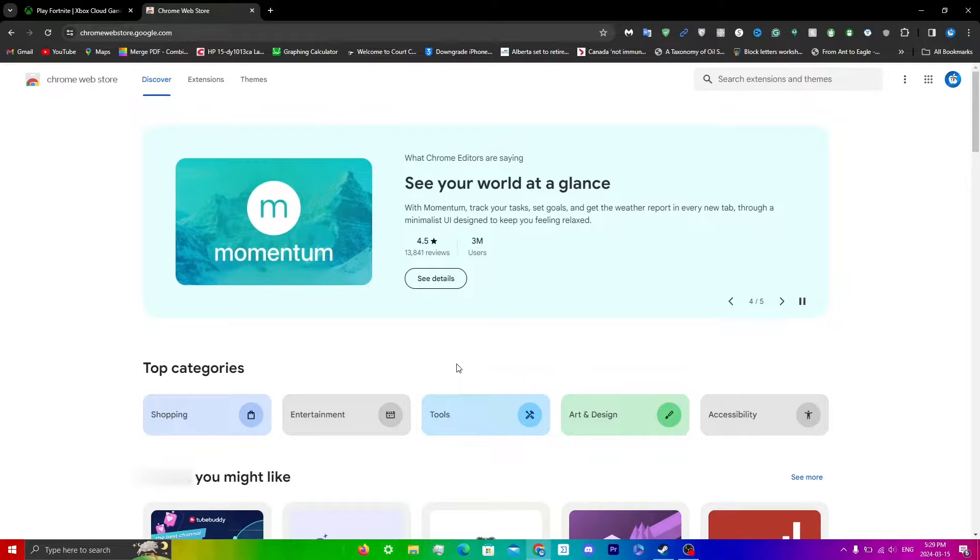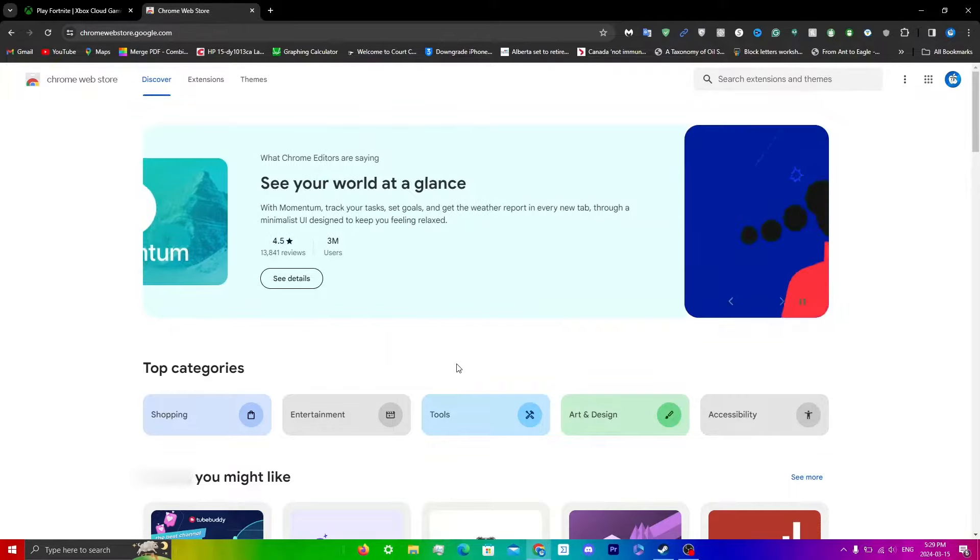If you guys want to know how to enable the clarity boost feature on Microsoft Edge, I will leave the video for that in the top right of this video and you guys can go watch it from there. For this video, I will be using Chrome.